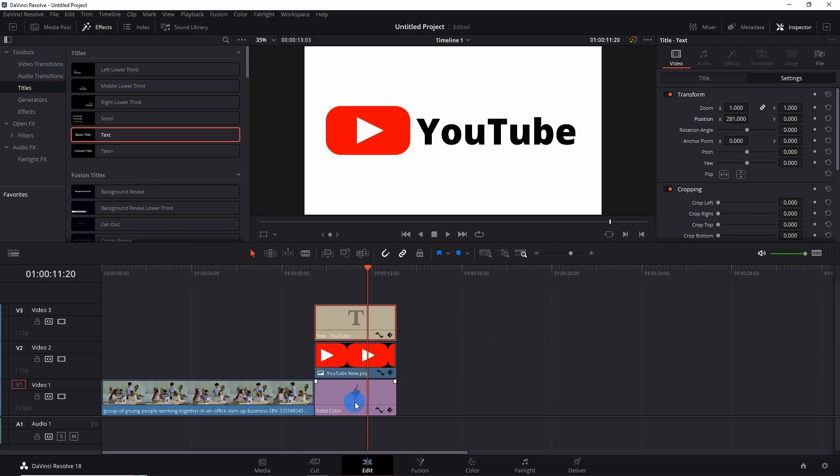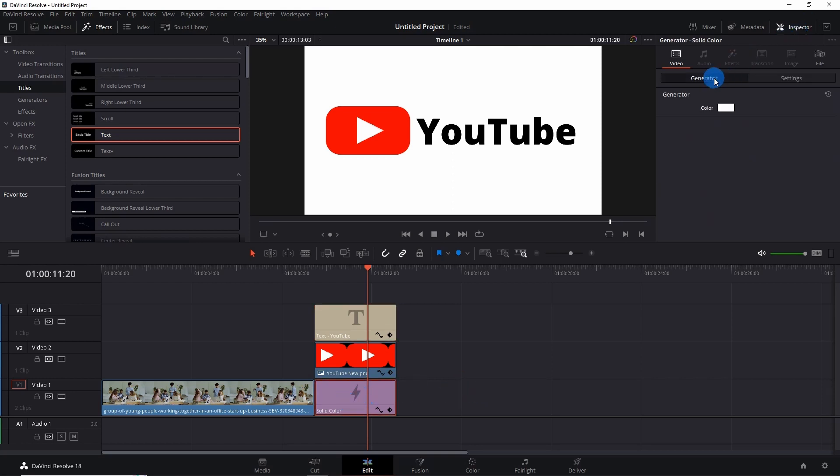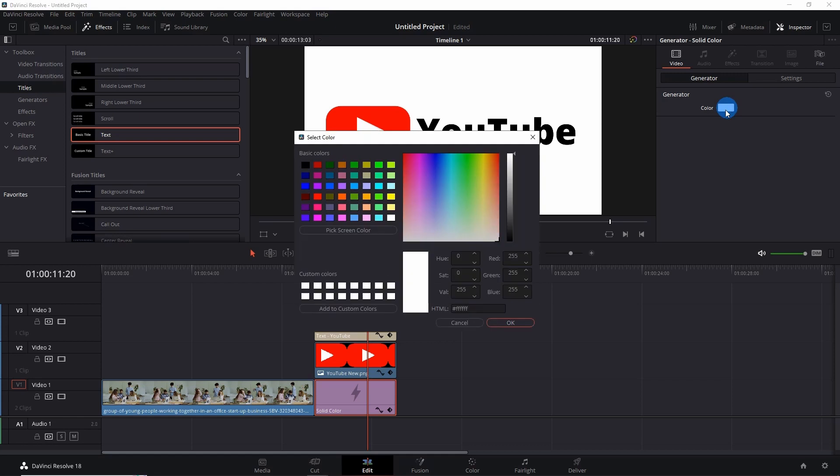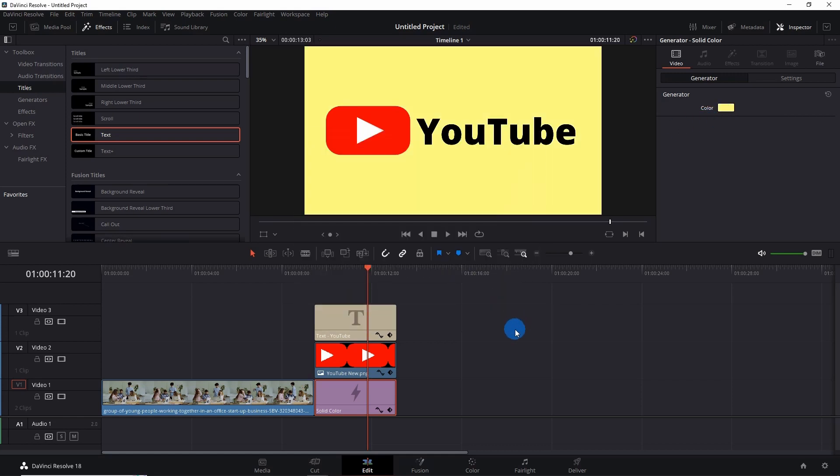For example, at this instance, if you feel like changing this color to, say, yellow, then you just have to select the generator on the timeline, go to the Inspector panel, under Generator you just have to pick the color yellow and click on OK. So the generator provides you flexibility to change the color of the background in just one click.